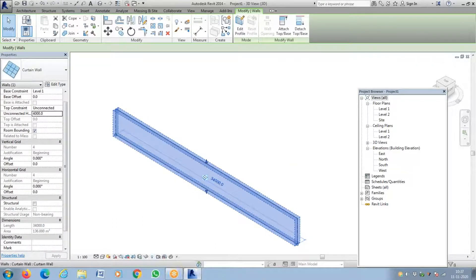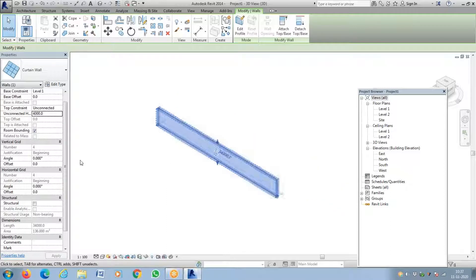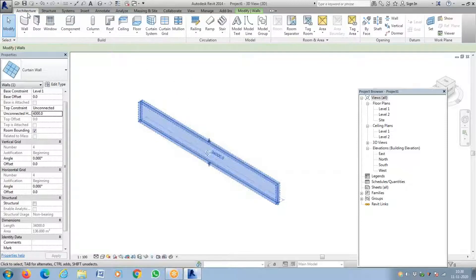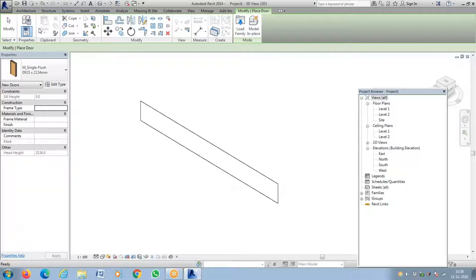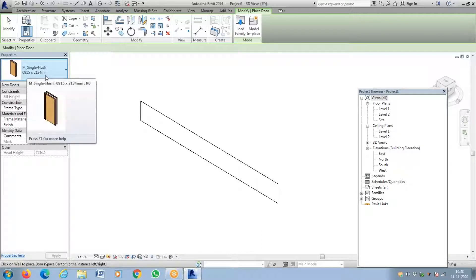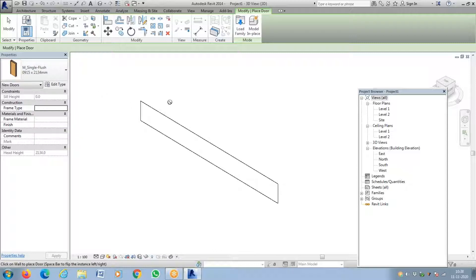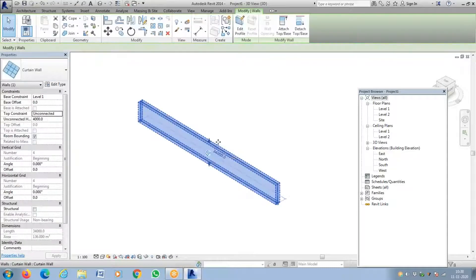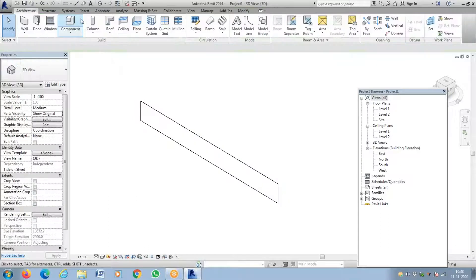So here you have the wall. How to add a door? First of all, you have to add a curtain wall door. You cannot add a regular door here. You cannot select a regular single flush door and add it because it will not work — this is a regular single flush door which has to be kept on a brick wall or concrete wall, not on glass.